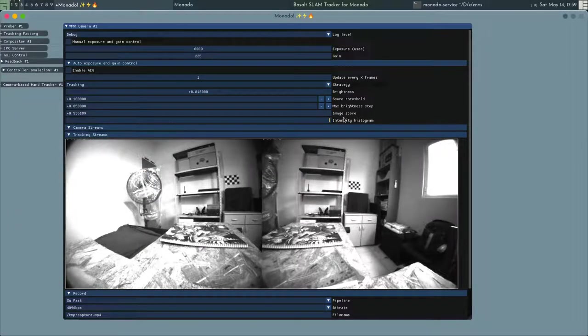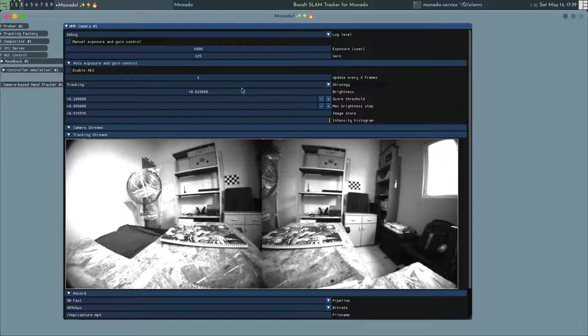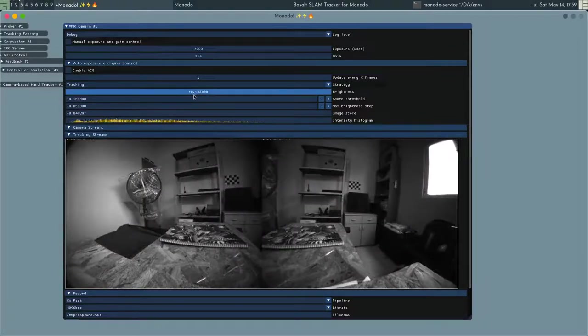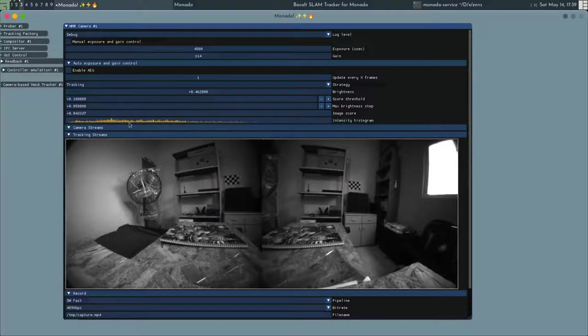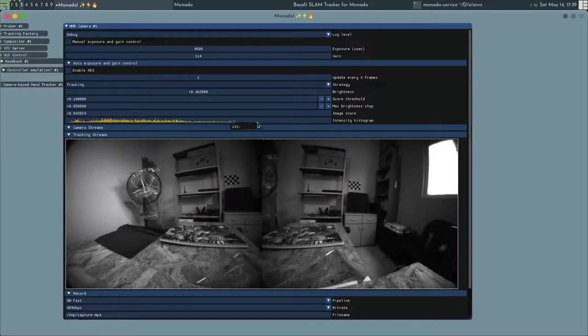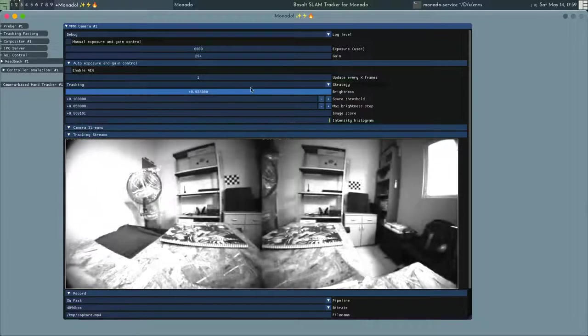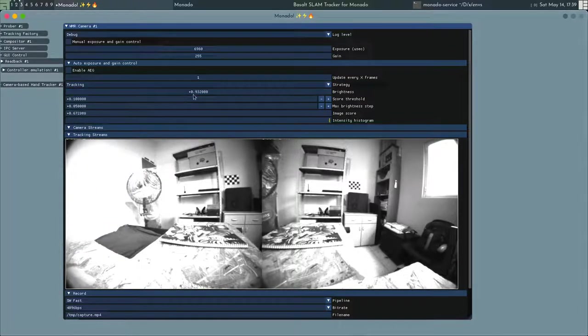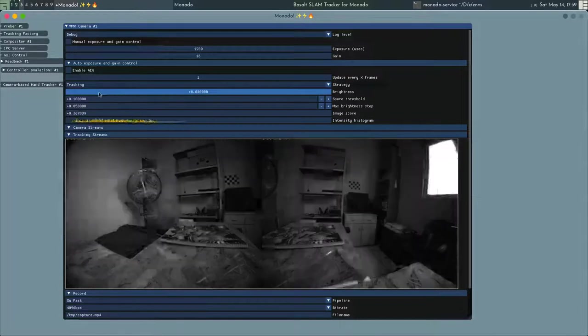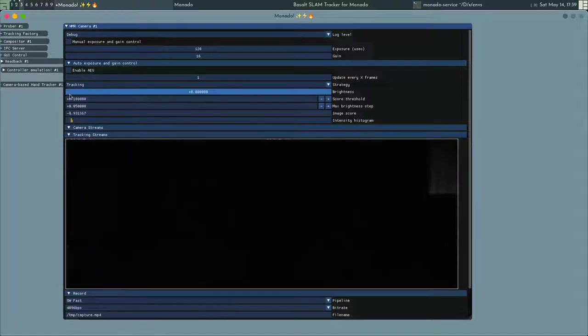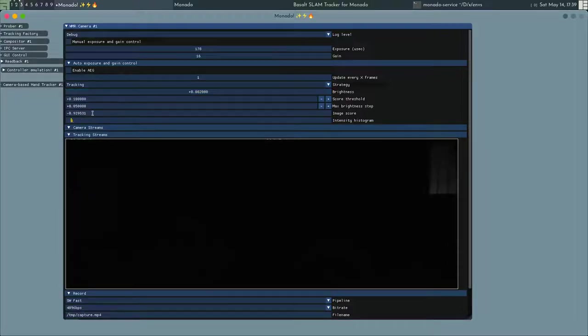We also compute the score of the image based on the histogram of the image, and we want that score to be close to 0. But if the image is too bright, the score will be close to 1, and if the image is too dark, the score will be close to negative 1.